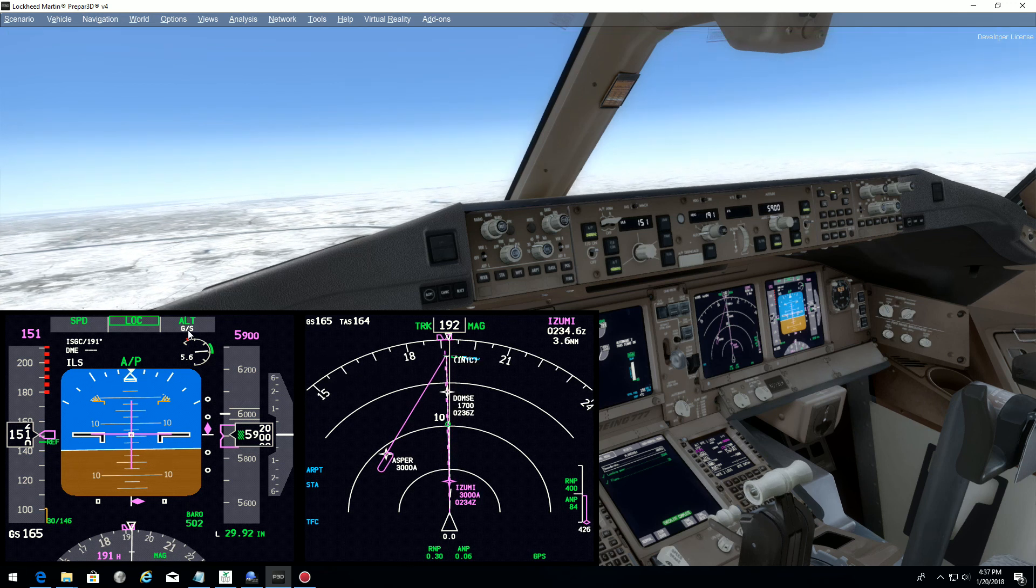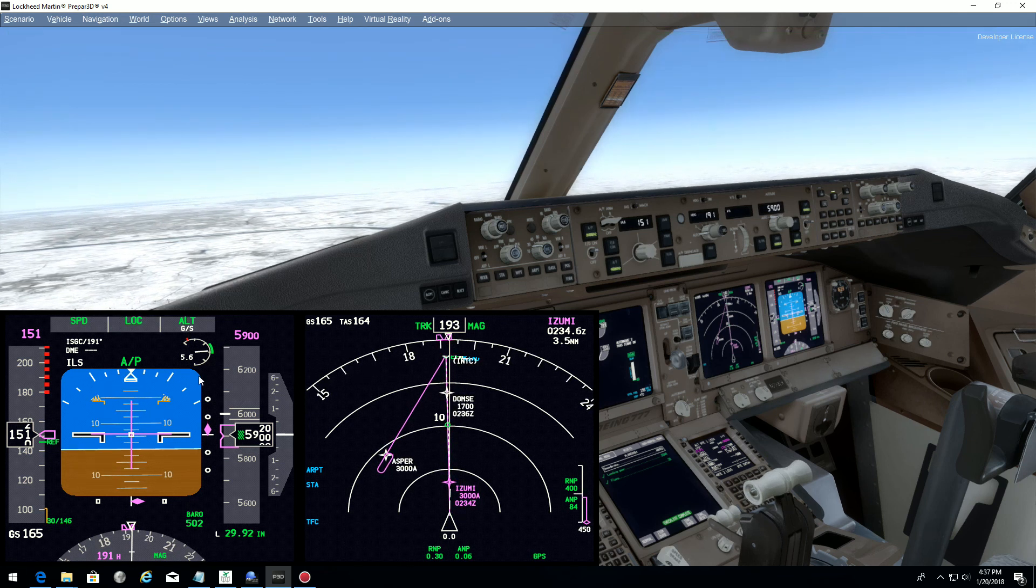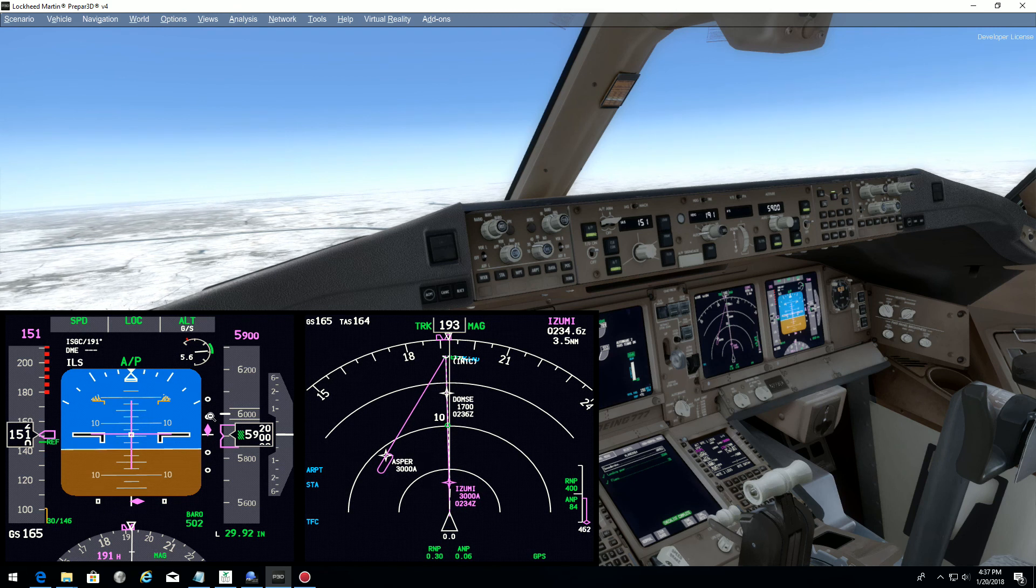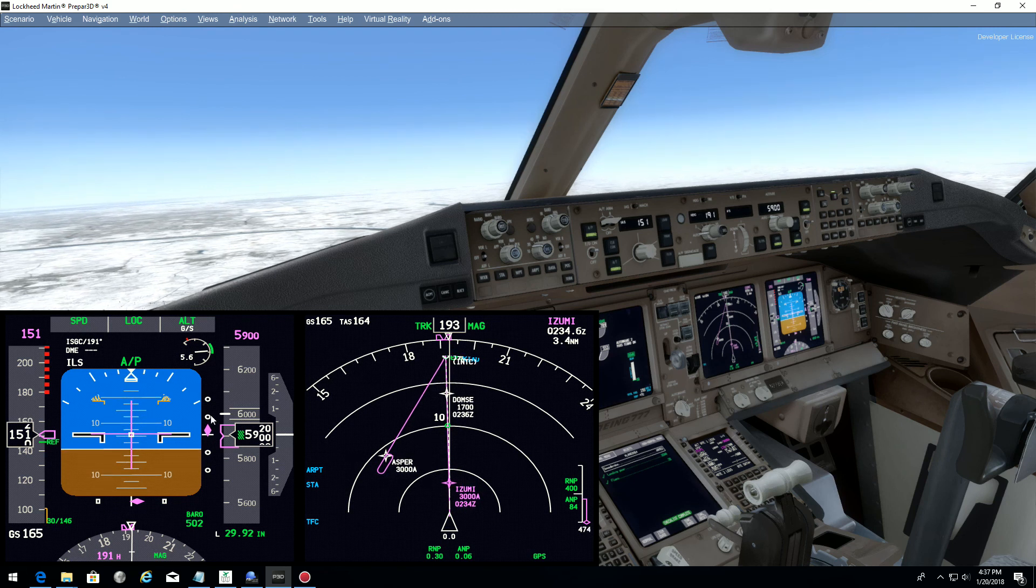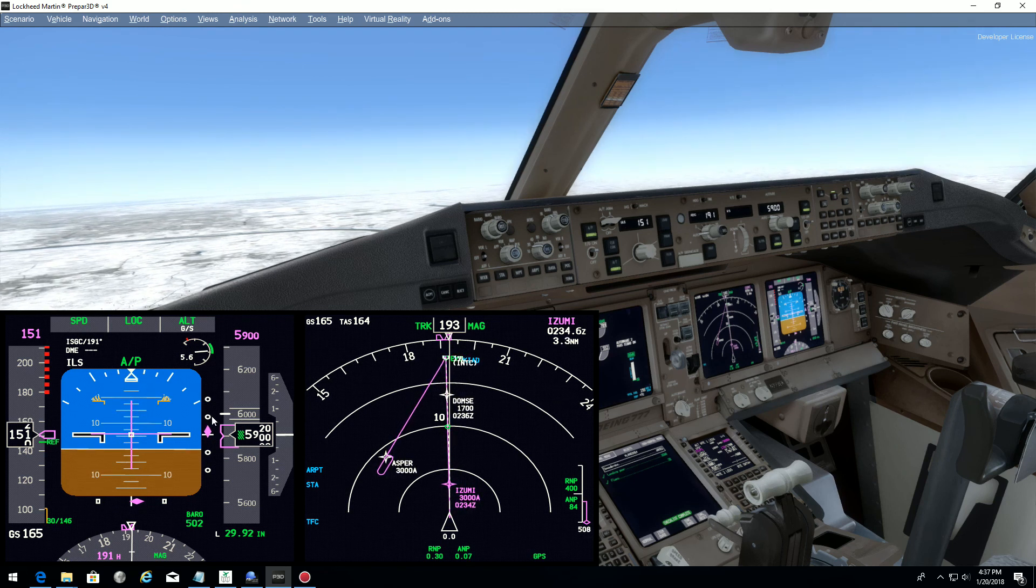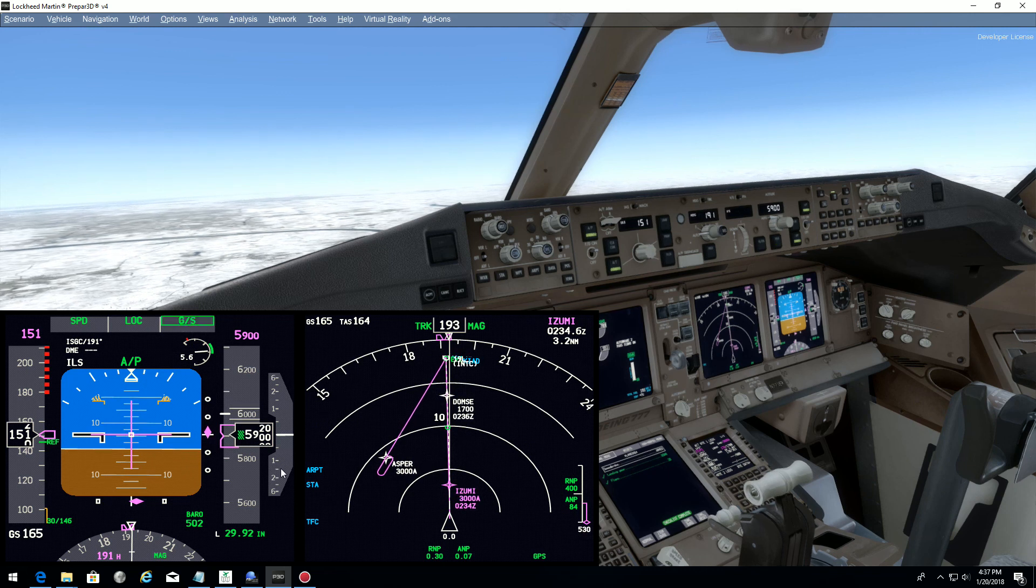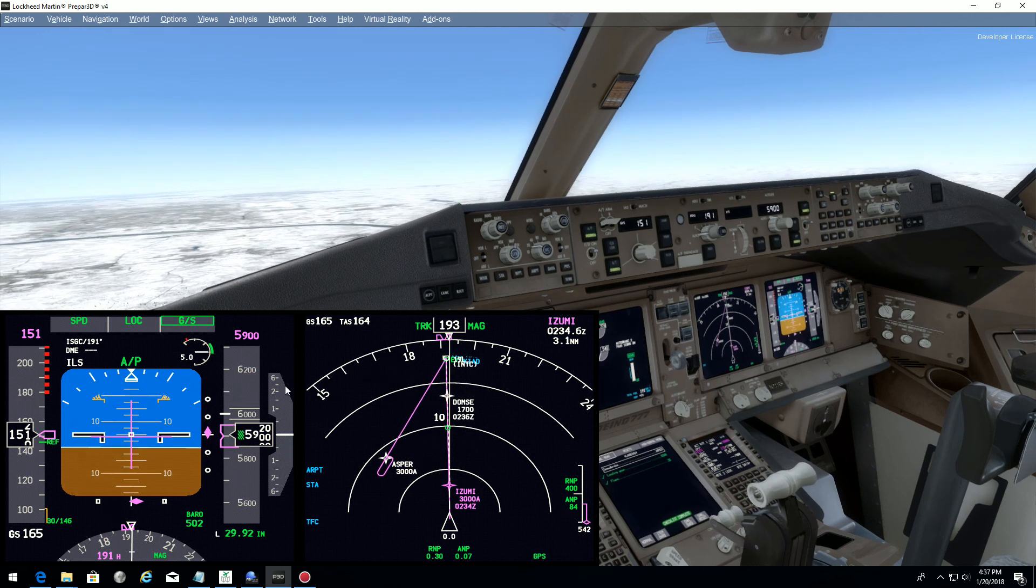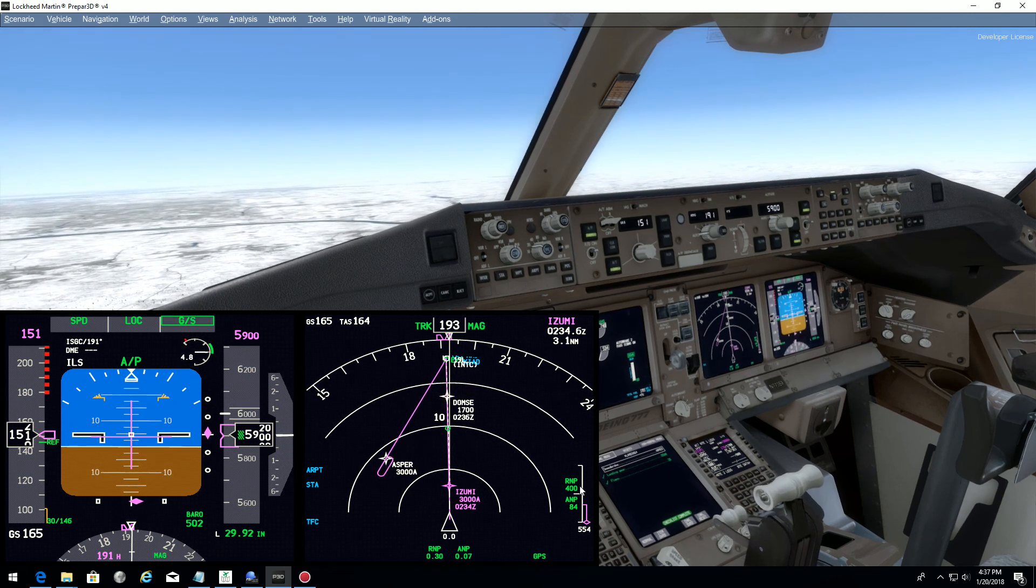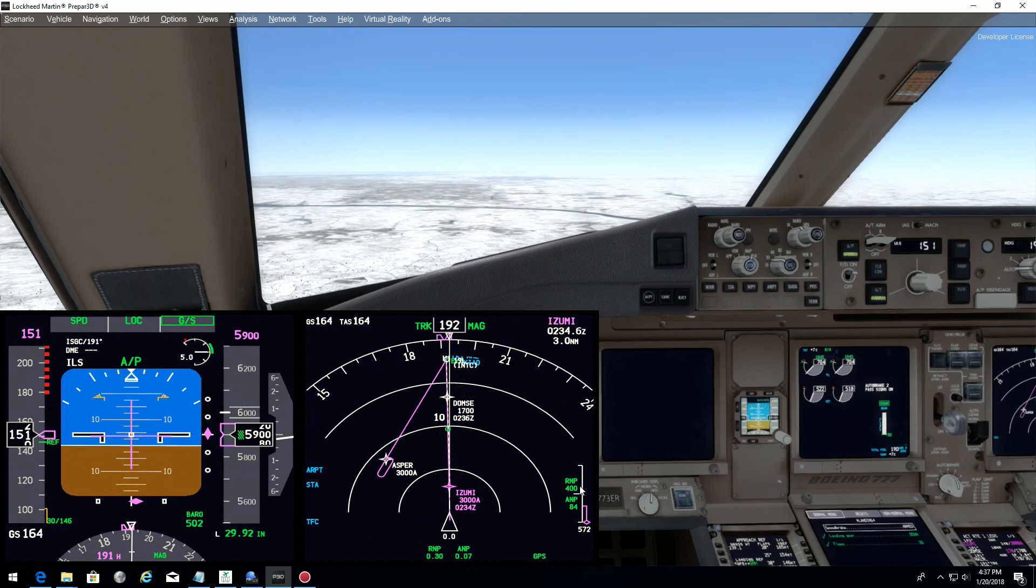Glide slope is armed. Glide slope is coming. And the aircraft will fly its approach. Glide slope is coming. That's it.